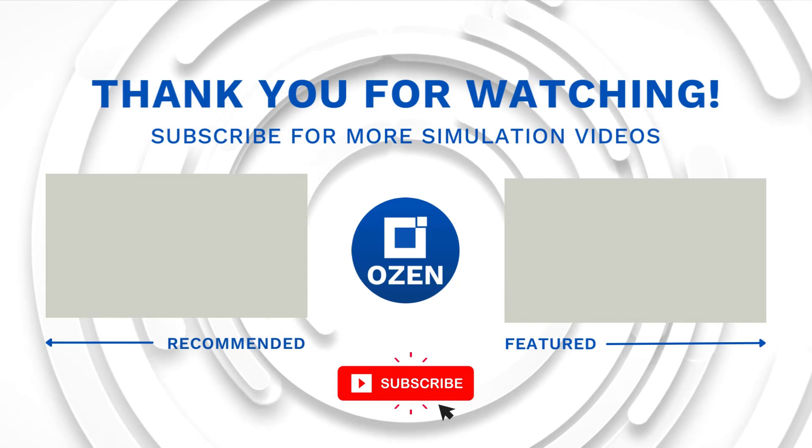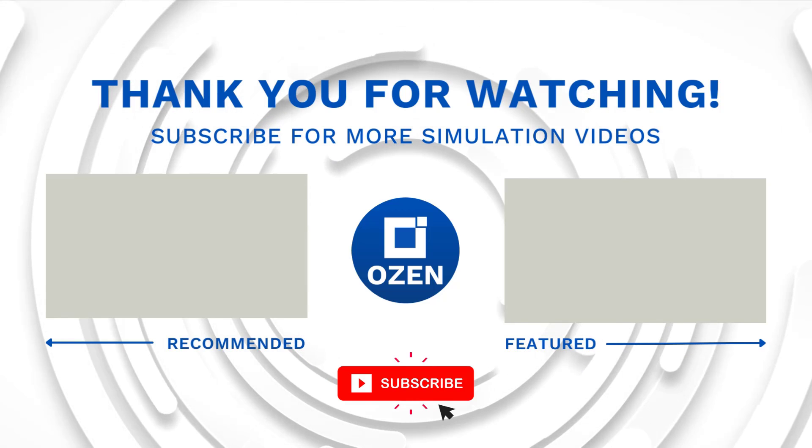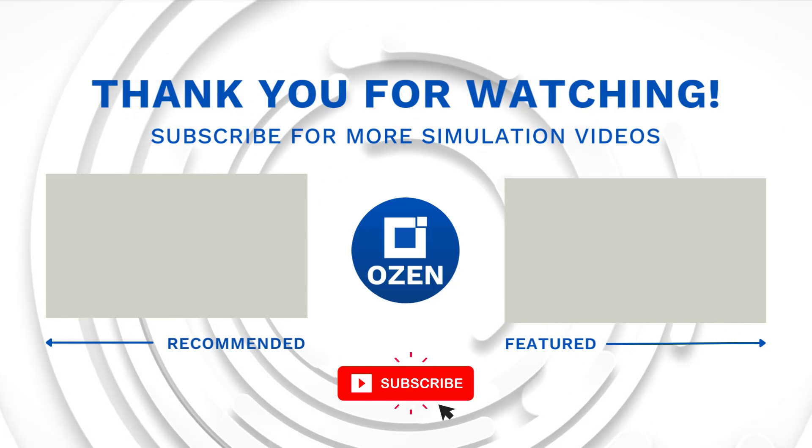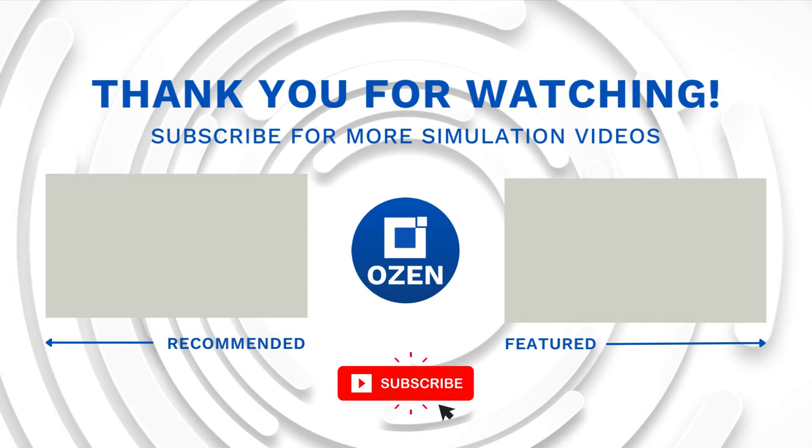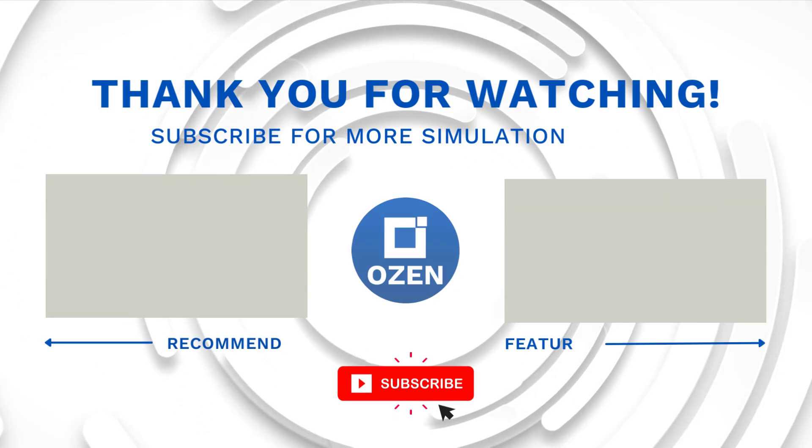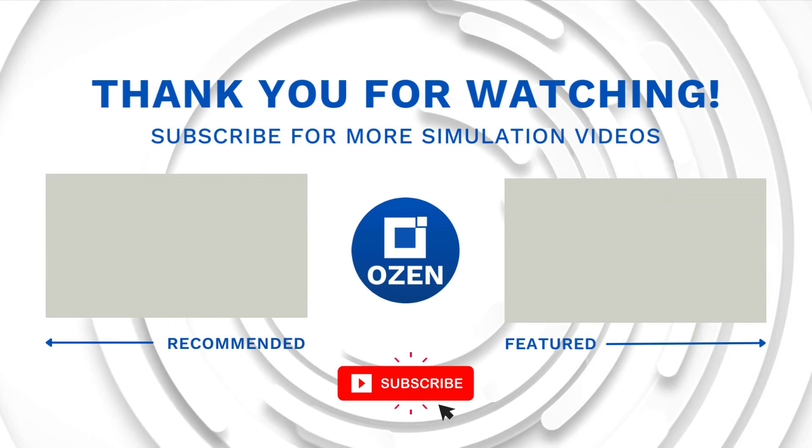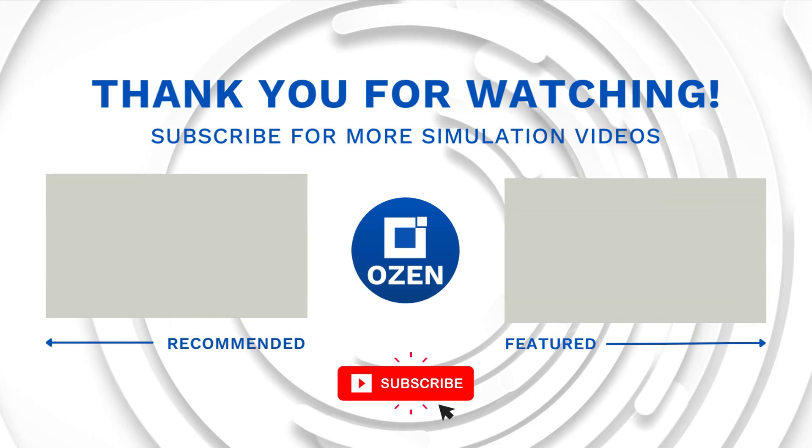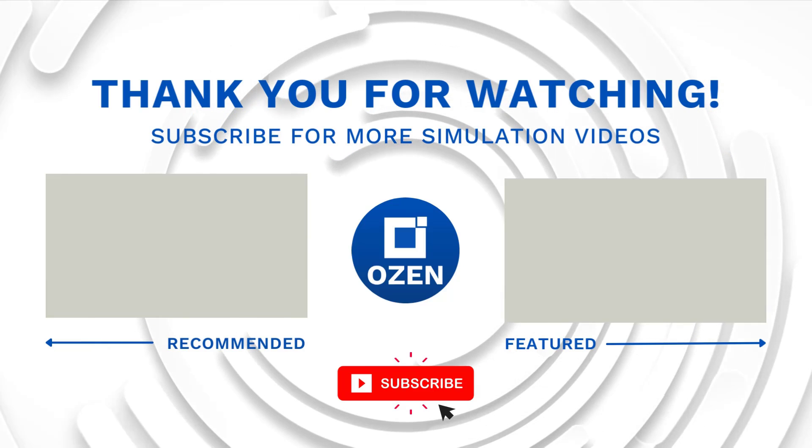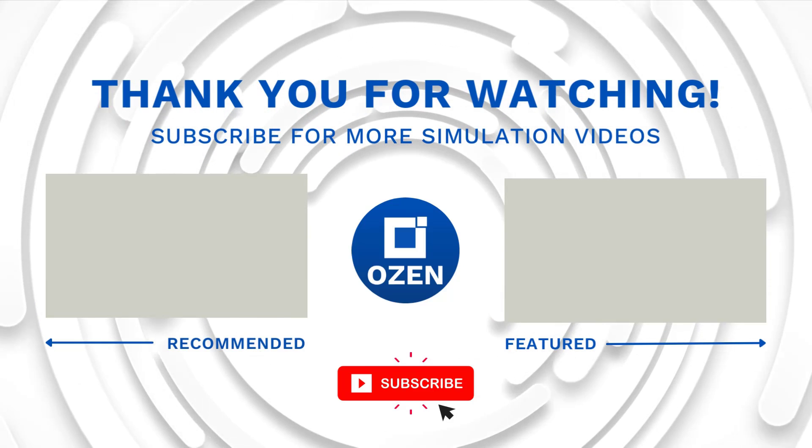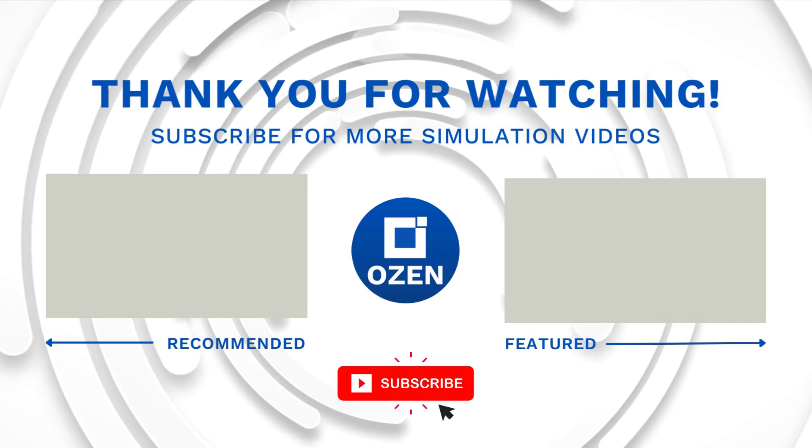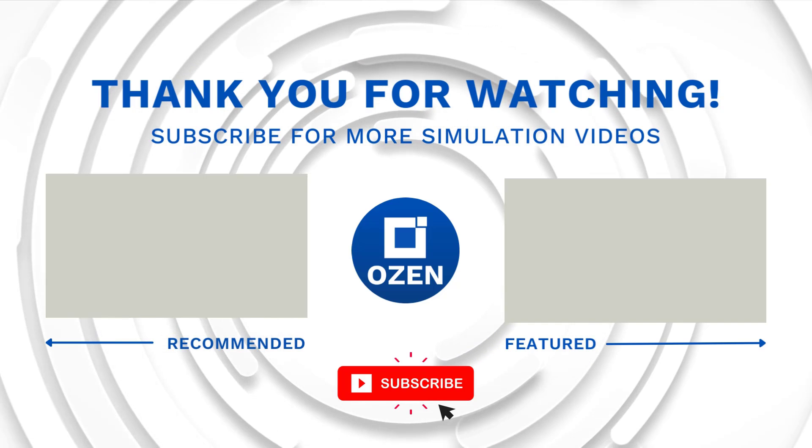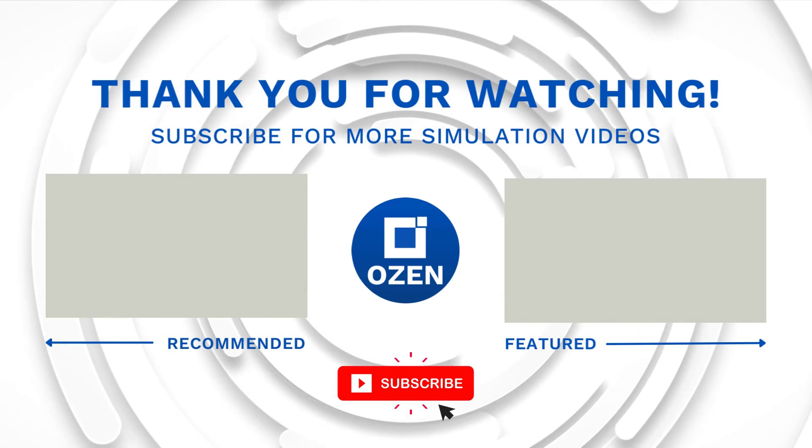Ozen Engineering is an ANSYS channel partner and we provide training to use ANSYS tools, offer consulting services, and sell ANSYS software packages. Thank you very much for listening and watching. Please subscribe to our channel, like this video, share and repost. Thank you very much.